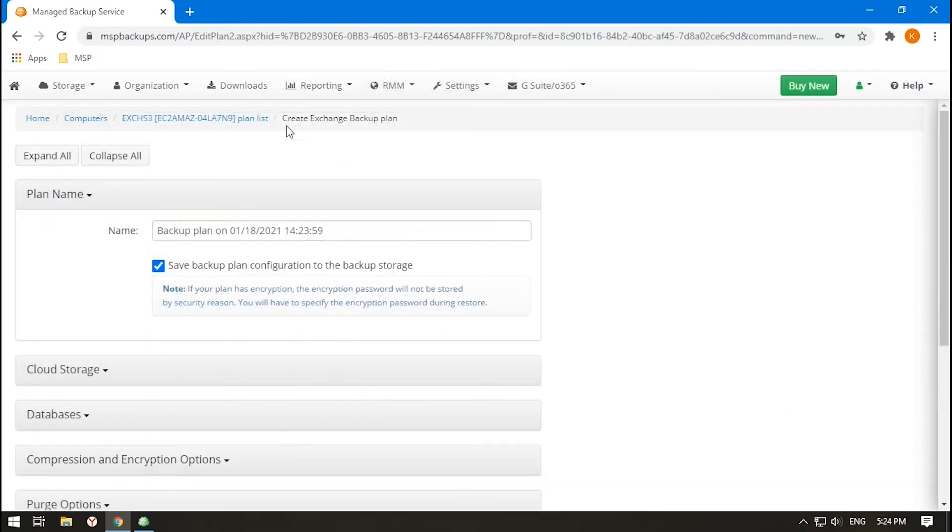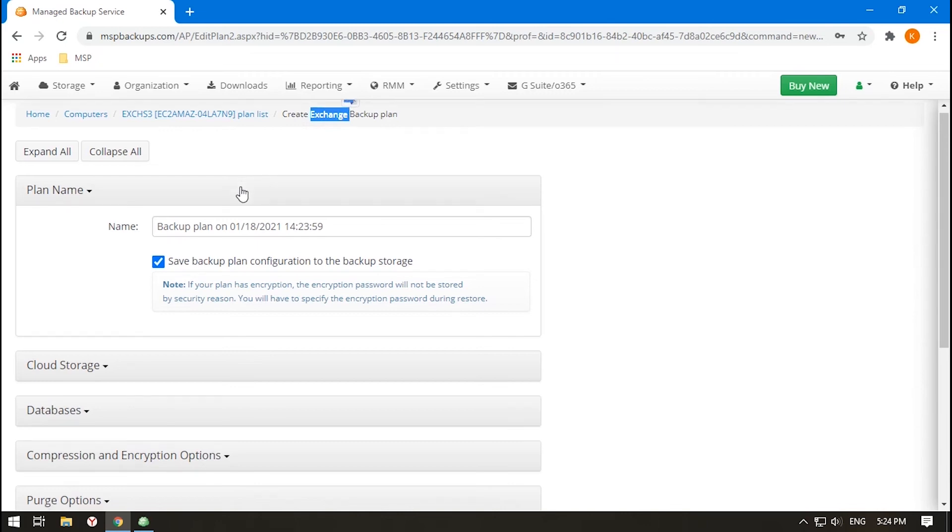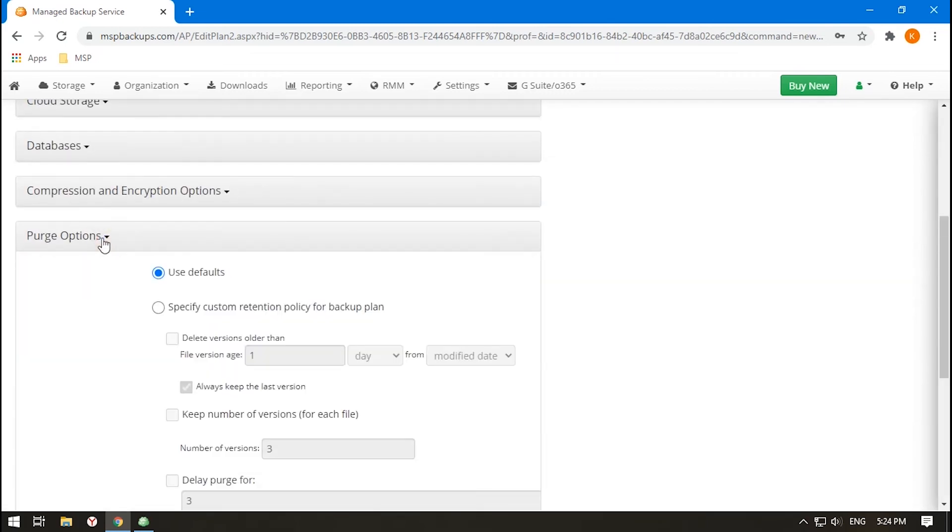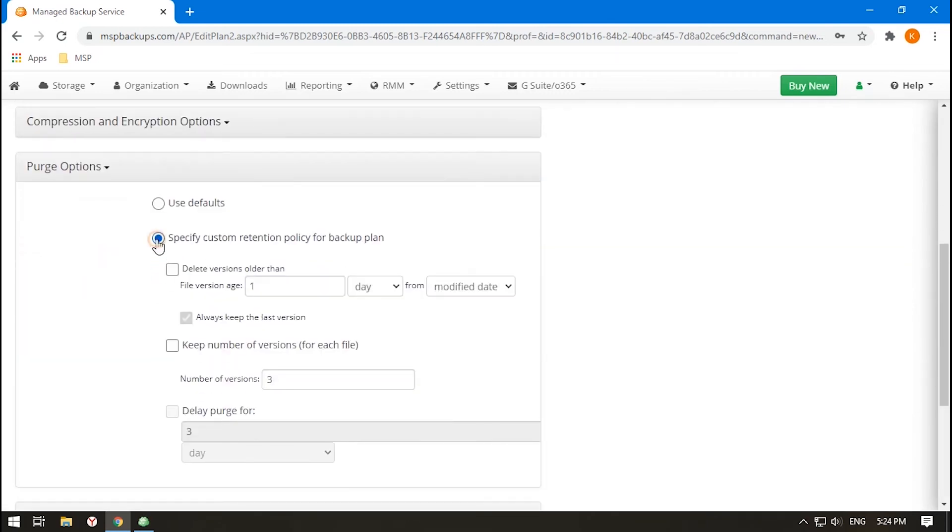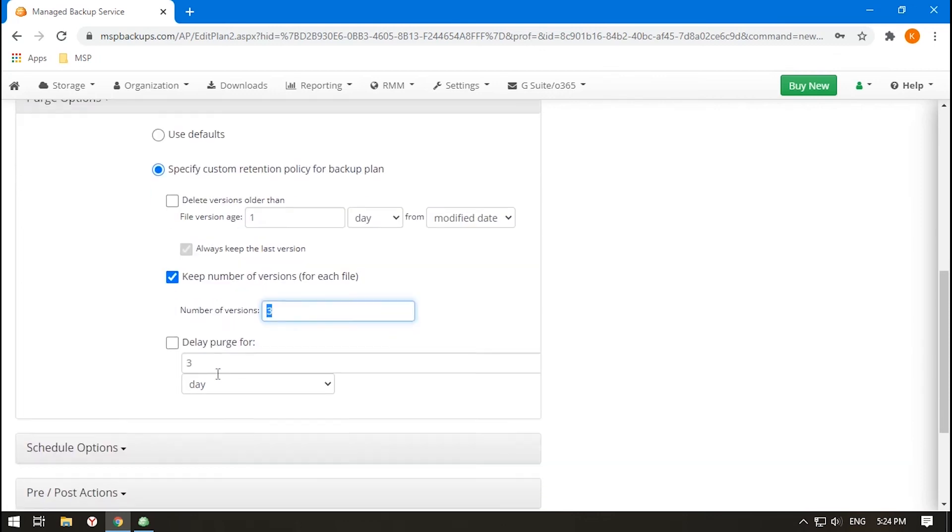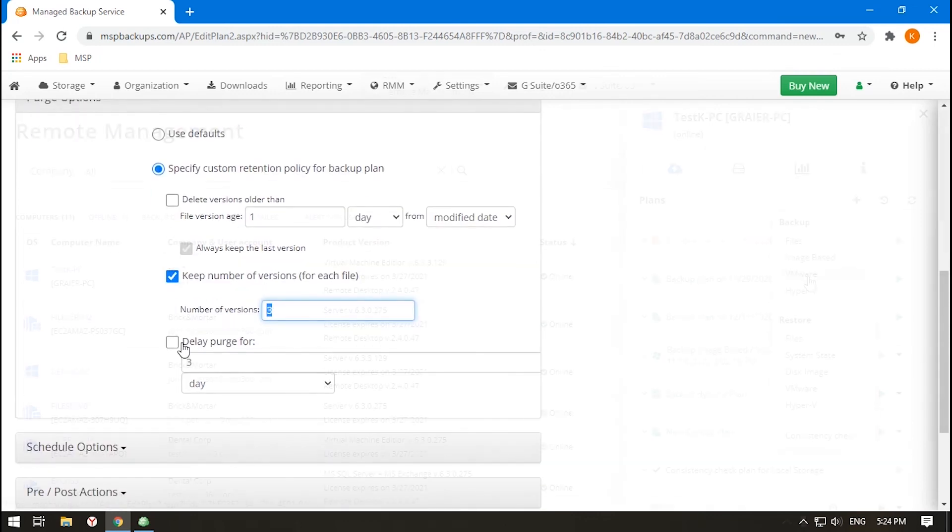When backing up Microsoft Exchange, a version is considered to be a chain of full backup plus block-level backups. So, in the event of deletion, this whole chain gets removed.